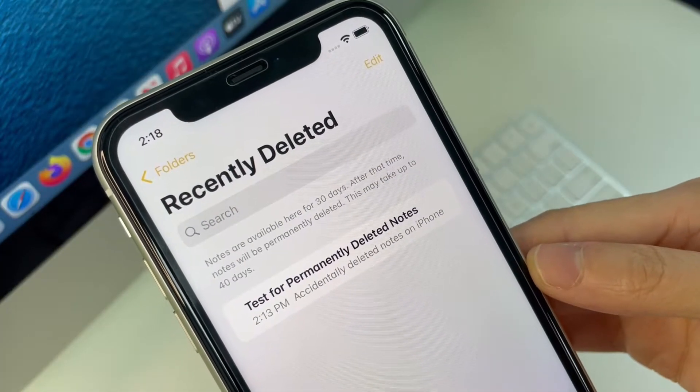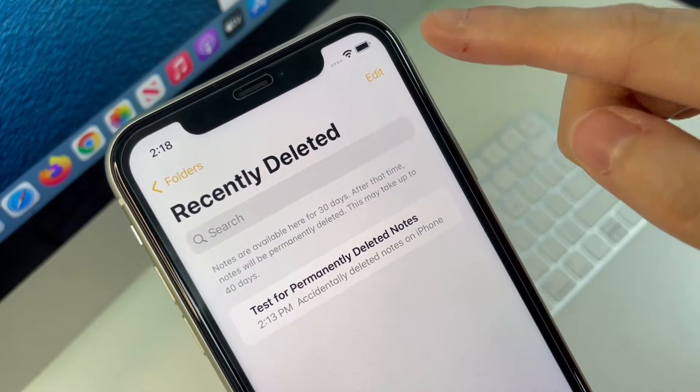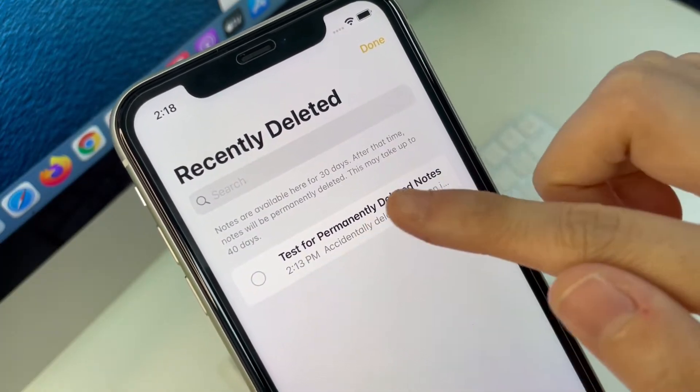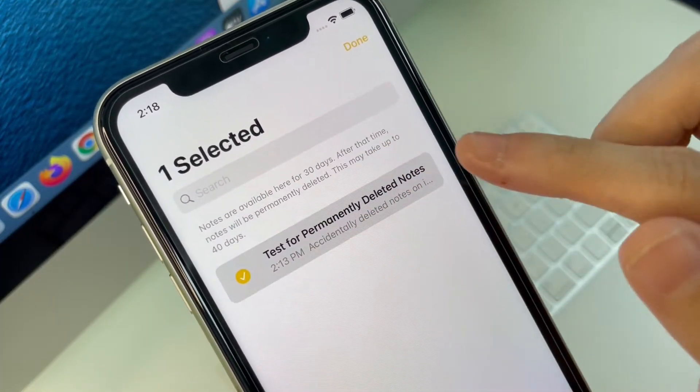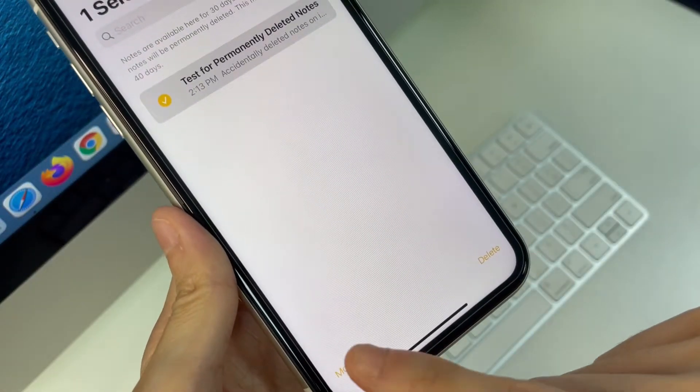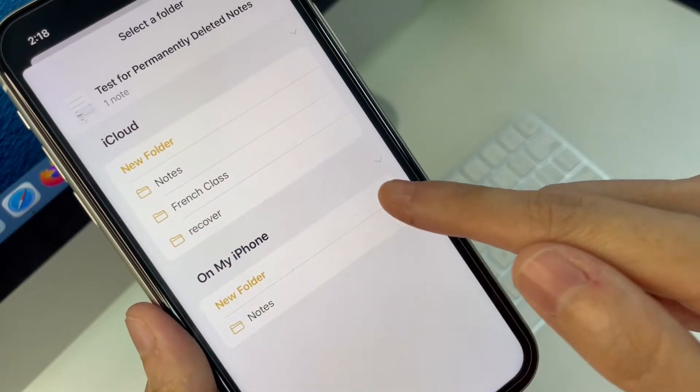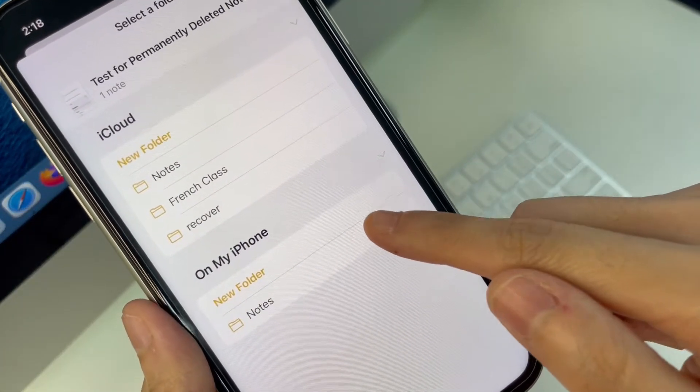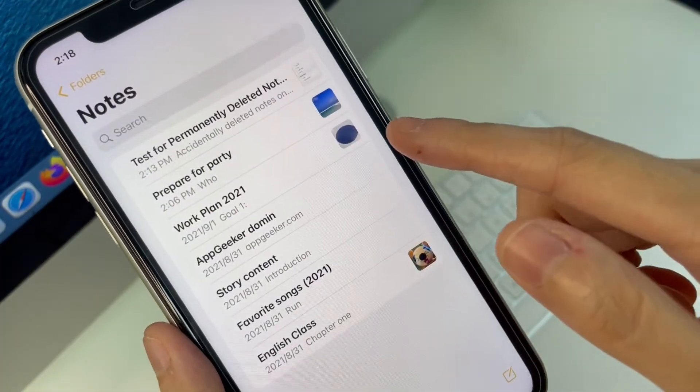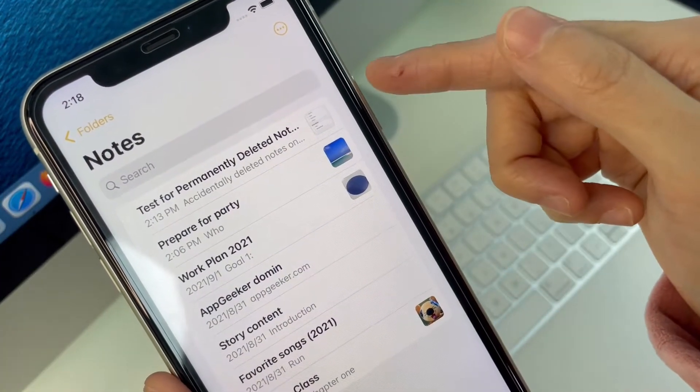So to recover a note that was deleted recently, tap edit in the upper right corner, then tap on the note you wish to recover. Tap on move here, and tap on the folder you want your note returned to. Aha, your deleted notes are now back to your iPhone.